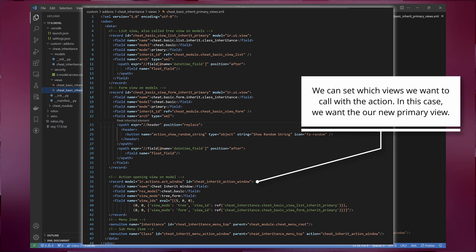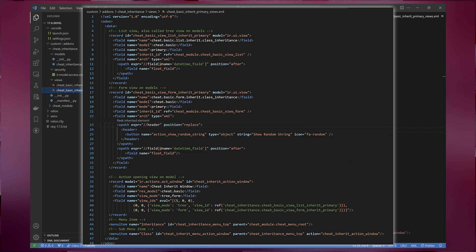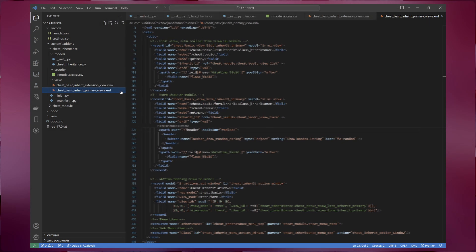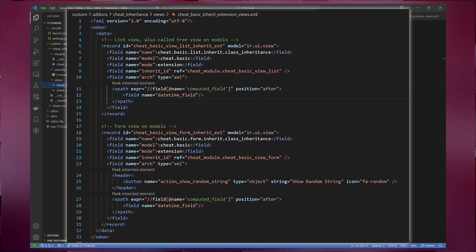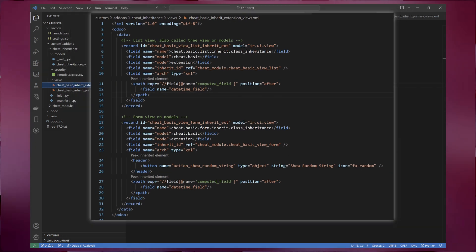Let's start by creating the views for class inheritance. We'll need to define two XML files: one for the primary view and another for the extension view. We'll also create new actions and menus for our primary views to demonstrate the difference between inheritance with primary views and extension views.